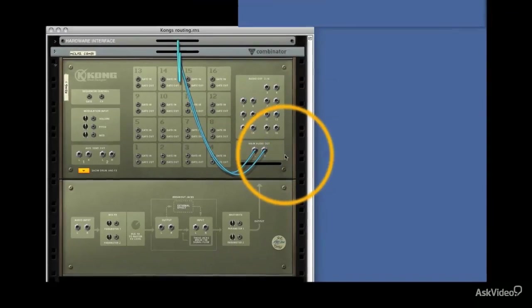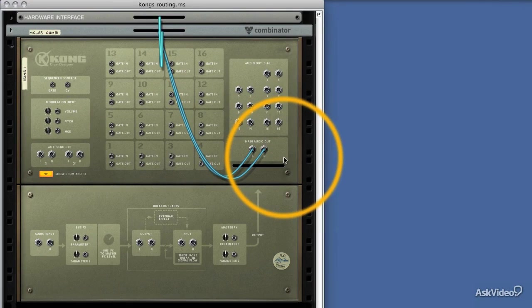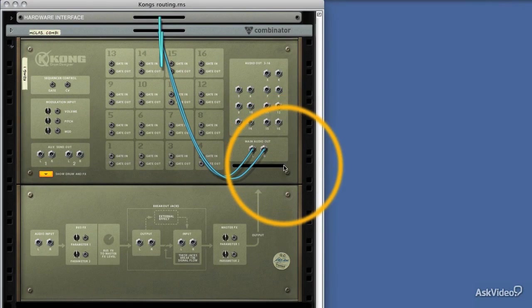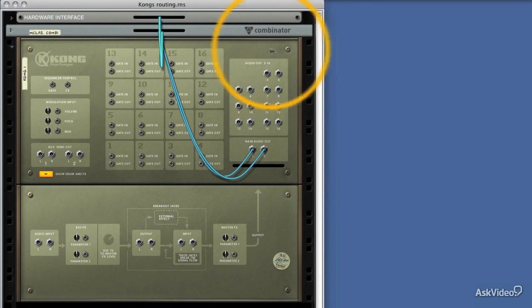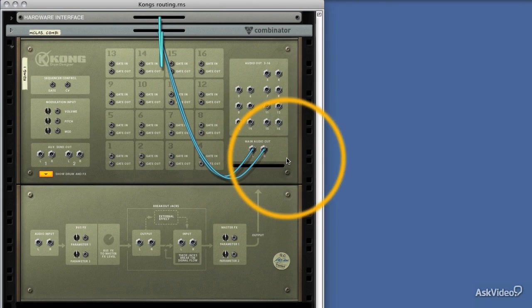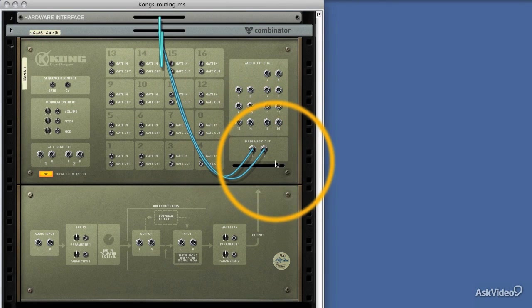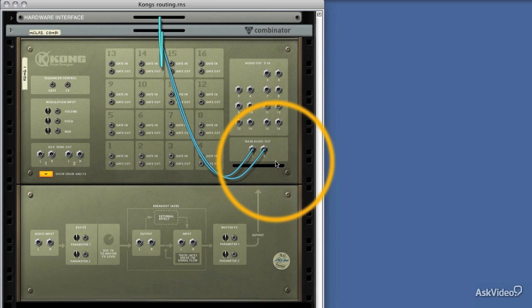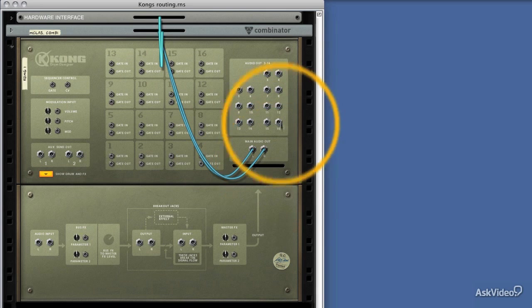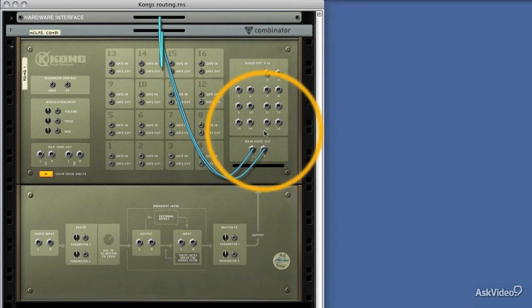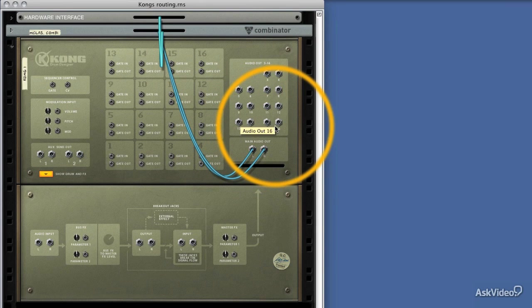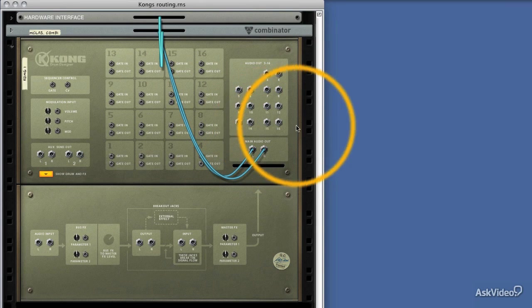Now as we saw in one of the very early videos that gave you a brief overview of the rear panel, we've got 16 separate outputs. Two of them take up the main audio output, and these are the ones that Kong uses by default, and then the remaining 14 are actually unused currently, and separate pairs.